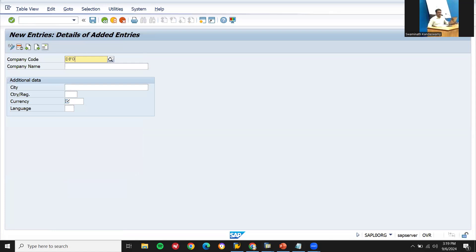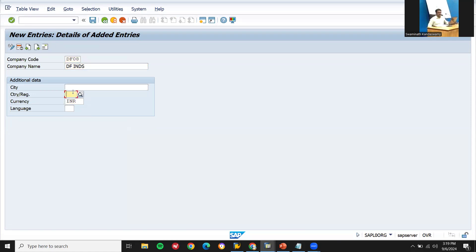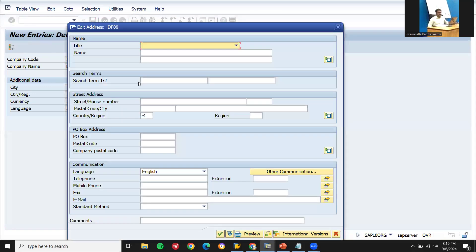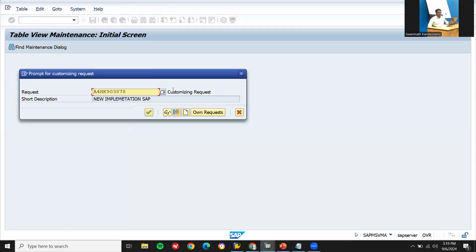The company code is DF08 - it's my company code. DF Industries. Order currency: INR. Country: India, IN. Language: EN. Press enter and let me save this. Now it's going to be saved in the customizing request. Country IN, continue.